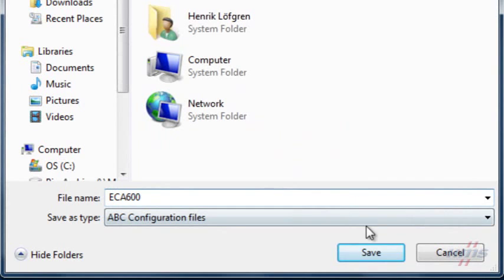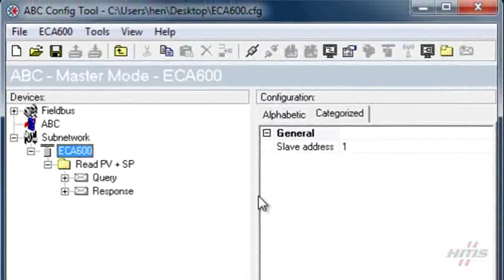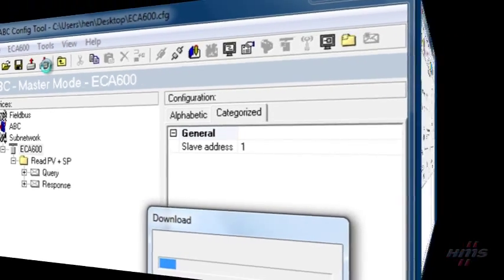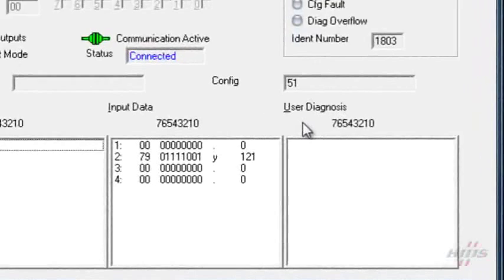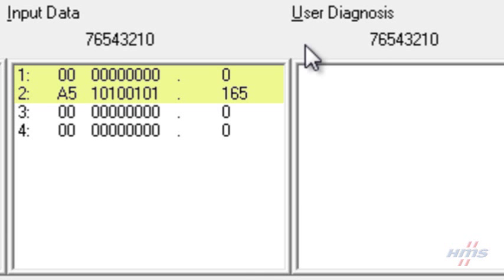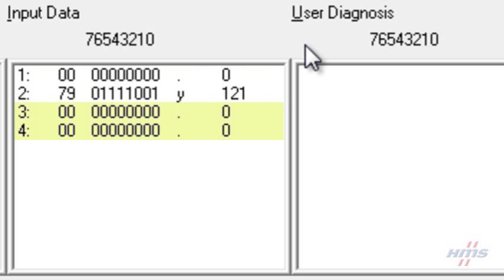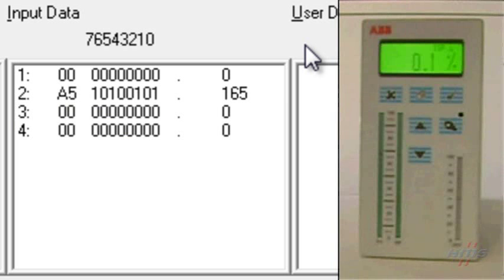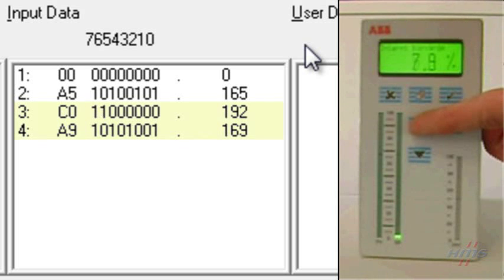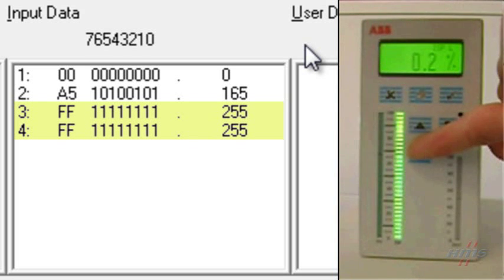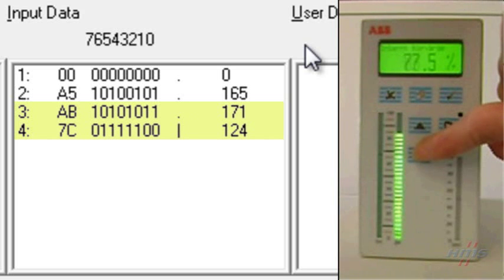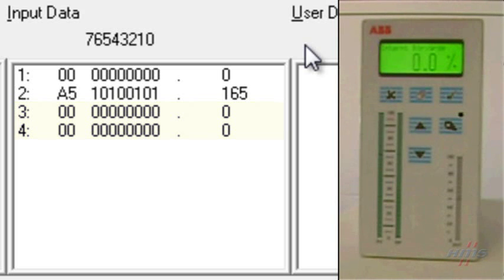We now save this configuration and connect to the communicator to download it. By using the Monster Simulator we should be able to see the data on the fieldbus. The first two bytes in the input area should be data from register 50, the process value. The two following bytes should be data from register 51, the internal setpoint. When modifying the internal setpoint on the ECA regulator we can see that the corresponding data on the fieldbus changes as well. So the communicator configuration and our custom protocol seem to work, which is what we wanted to accomplish.